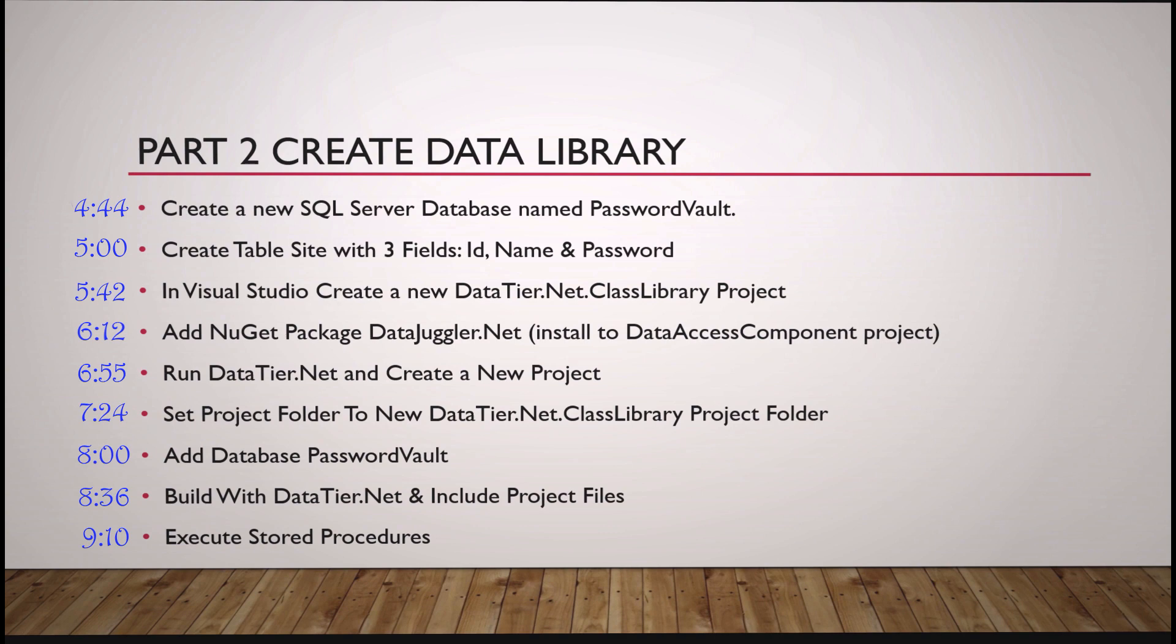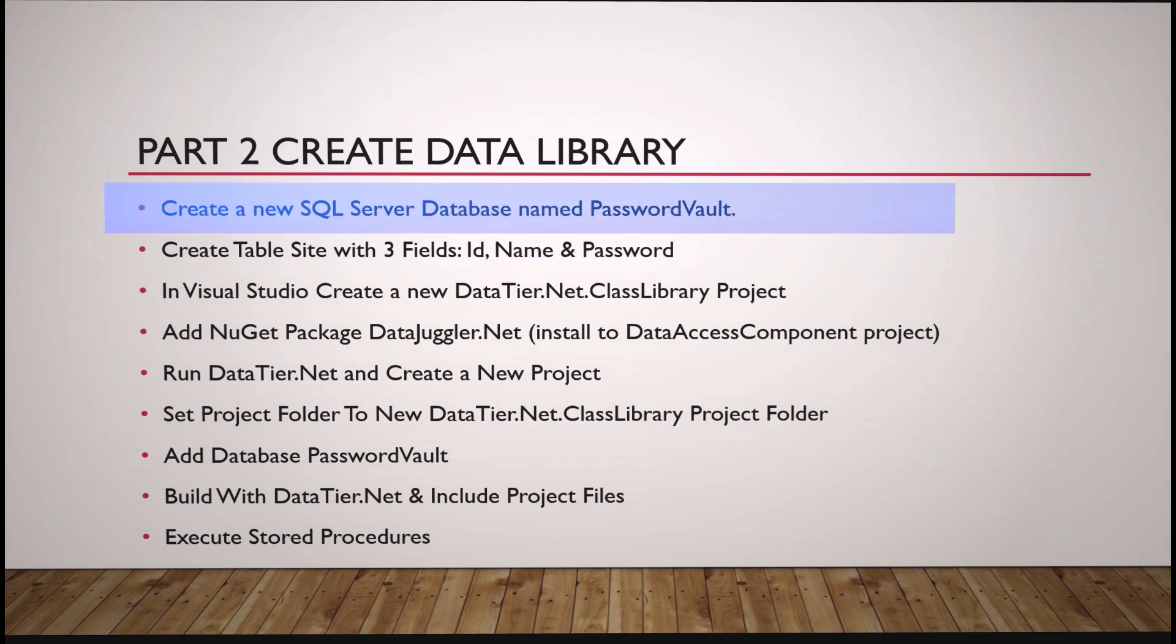Now it's Part 2. We're going to create a data tier to use for our project. So we're going to create a new SQL Server database named PasswordVault.